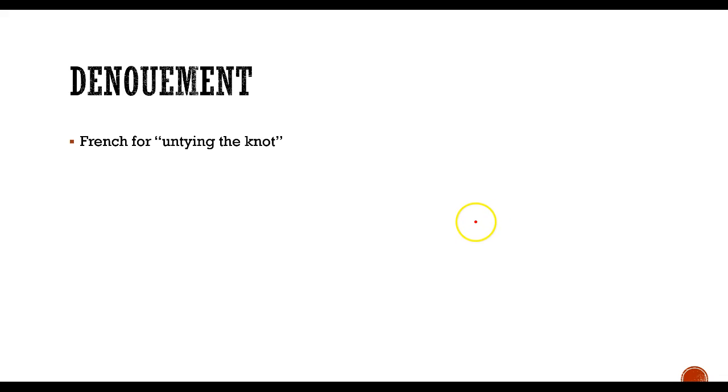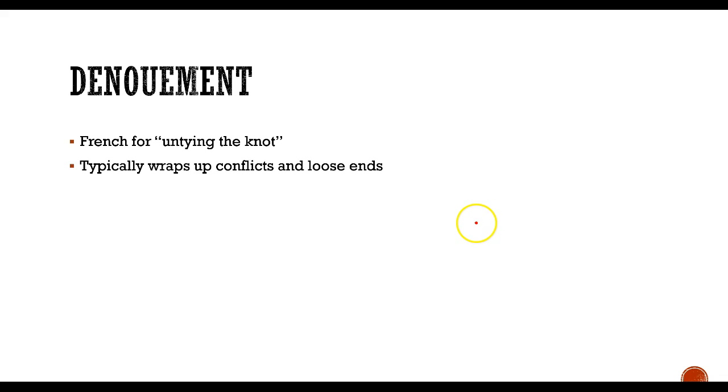And then the denouement, French for untying the knot, that's the very end, wraps up all the loose ends, everybody lives happily ever after. Many stories end that way.